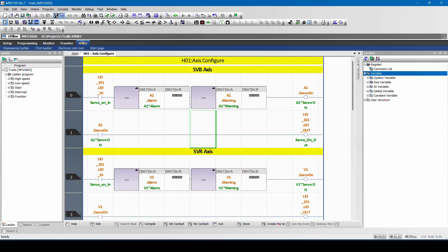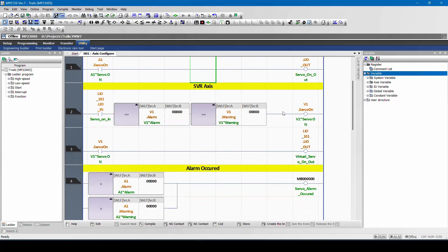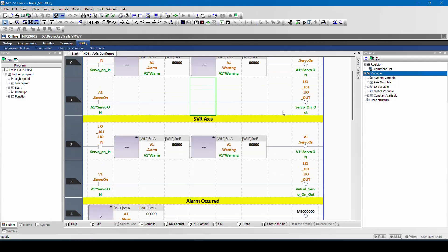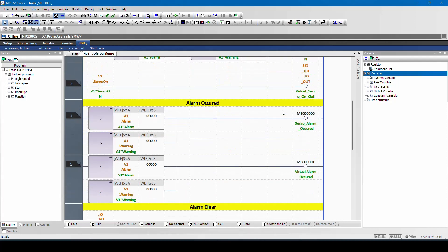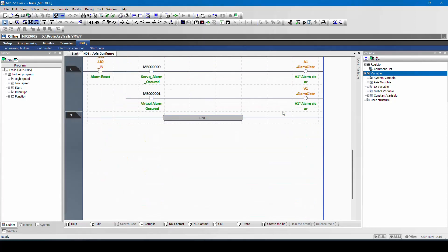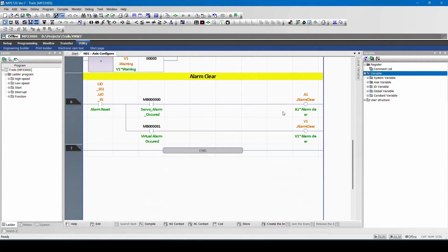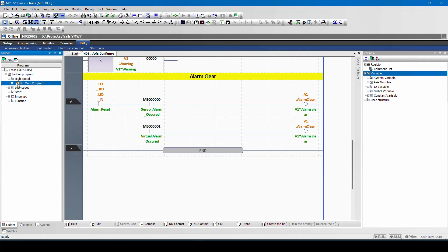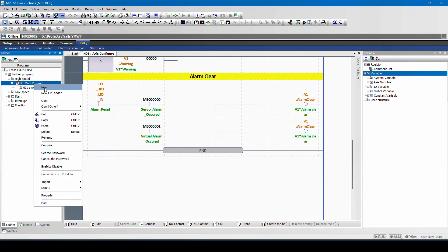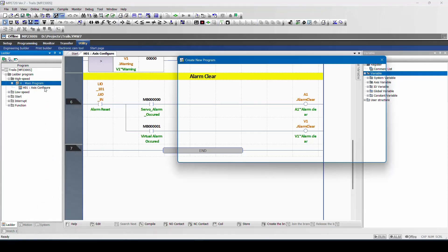Now we will see how to do the basic jog operation in the MP controller offline programming. For that I will try to create a new eye scan.